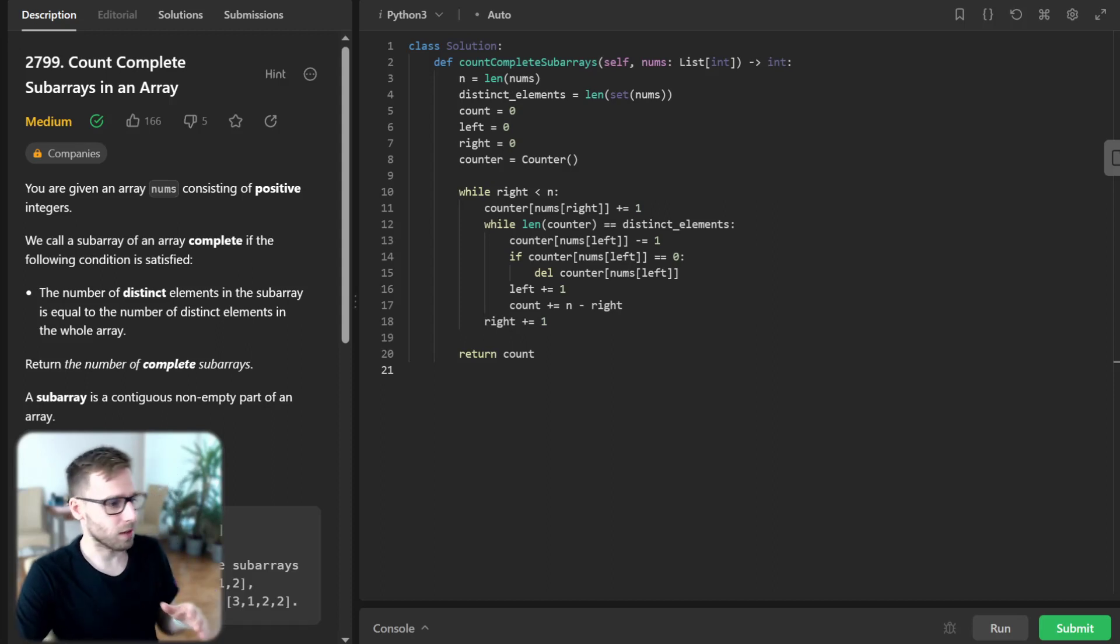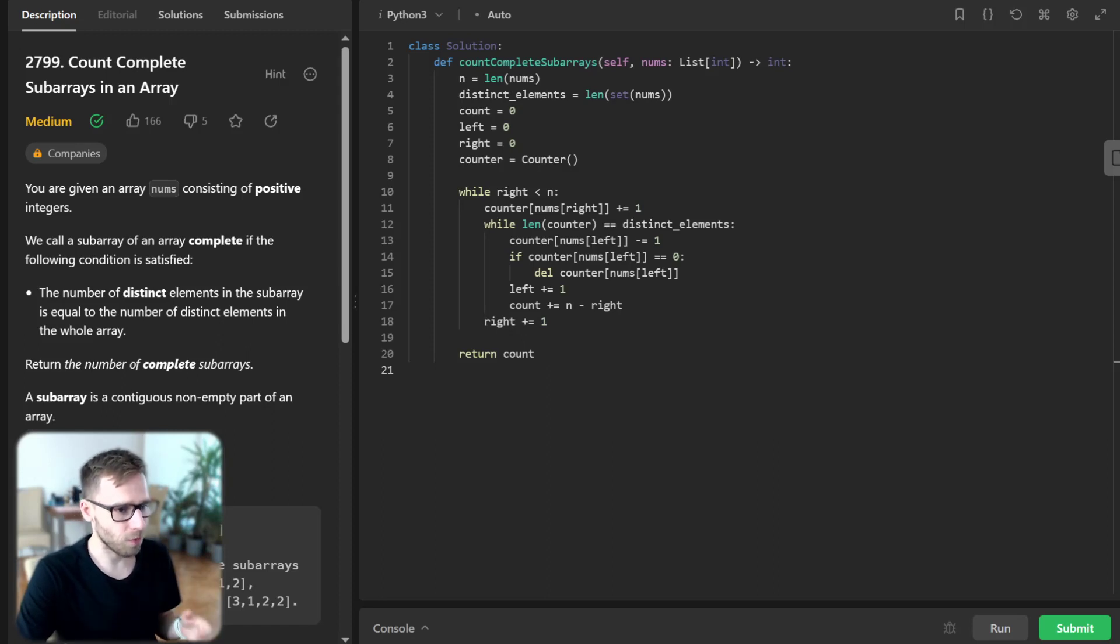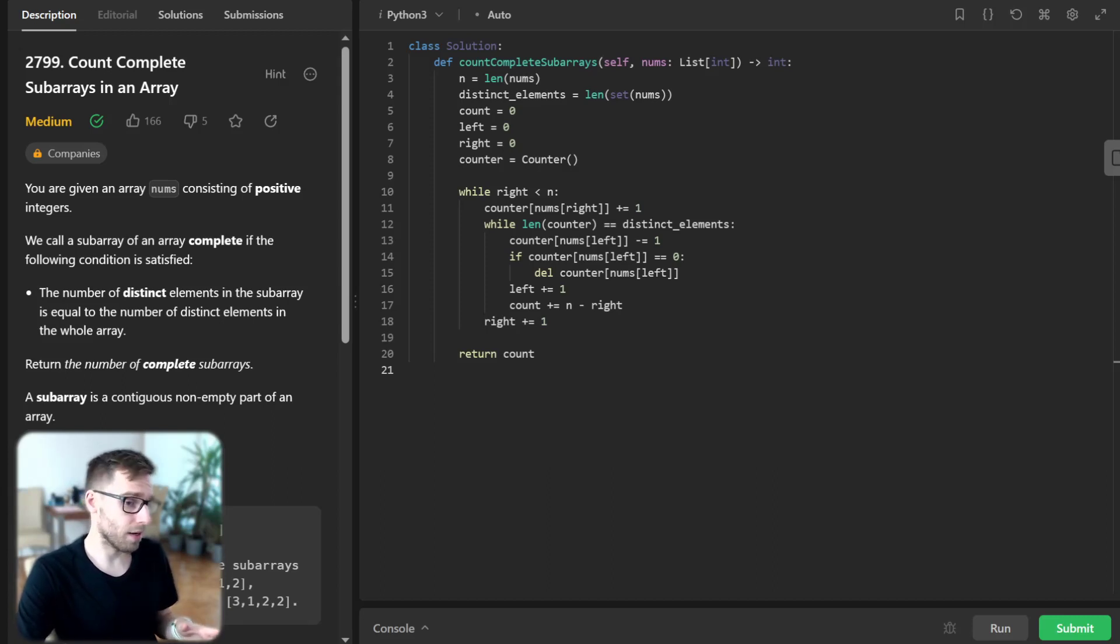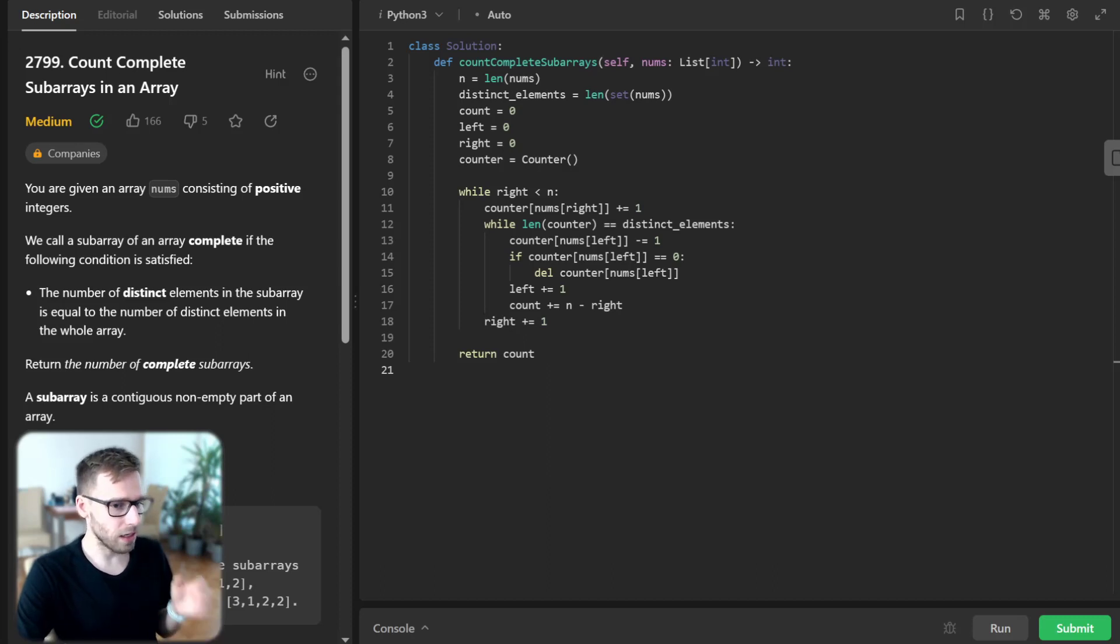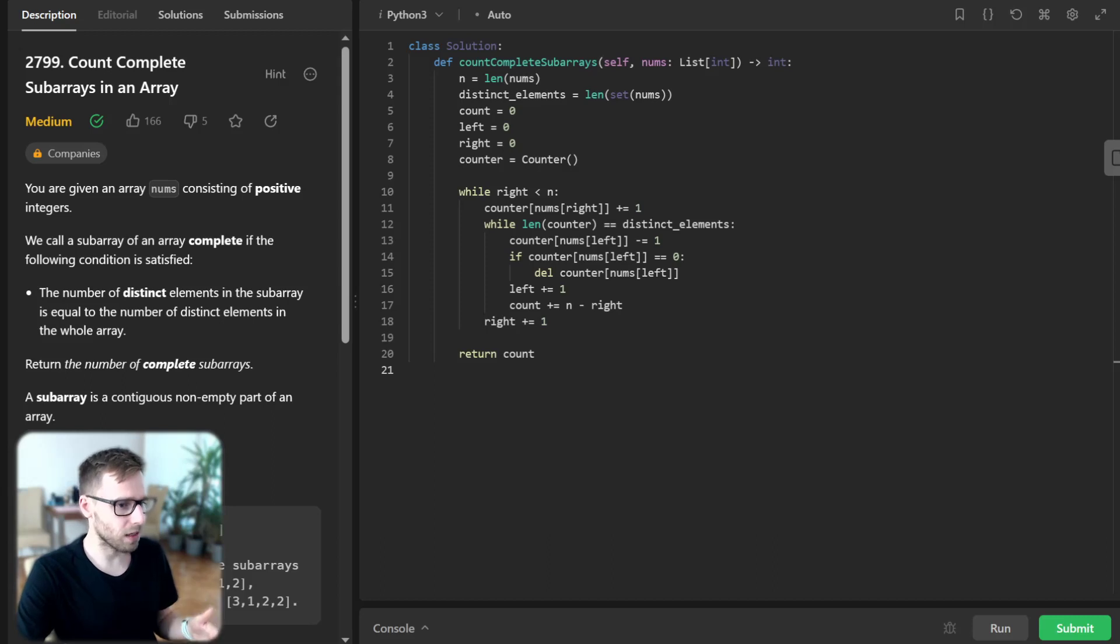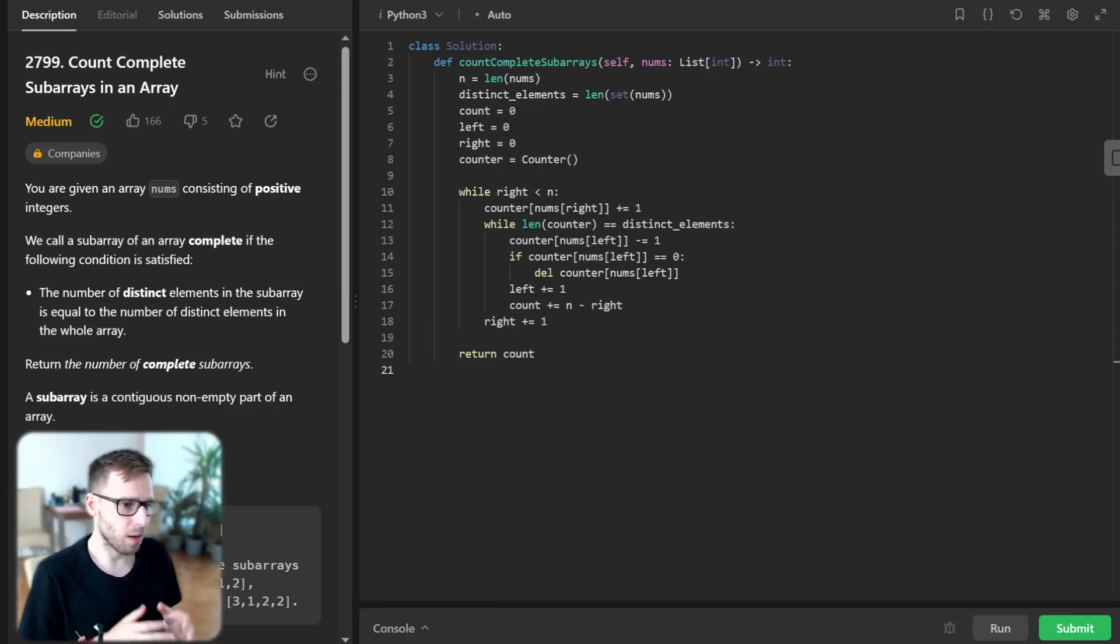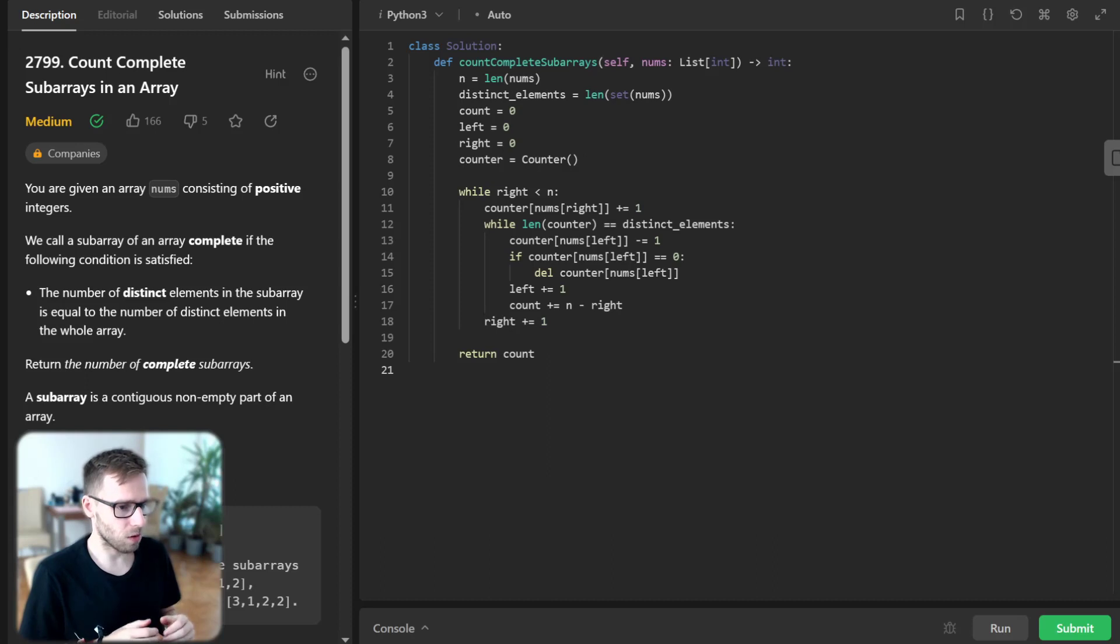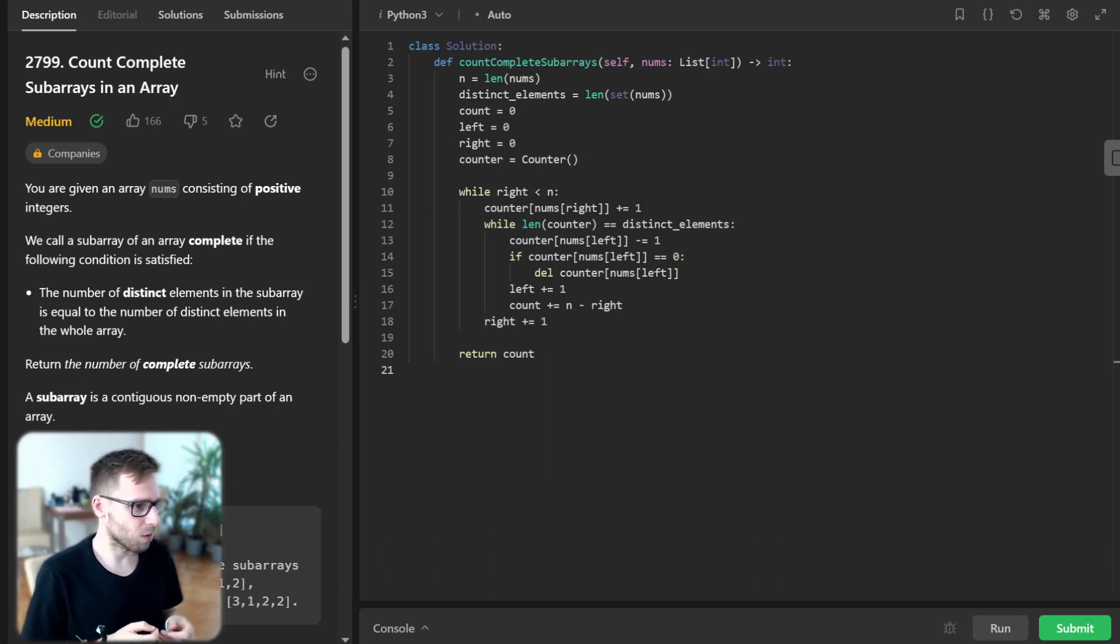Let's break down this code together. We start by initializing a Counter to keep track of the number of occurrences of each number. We then iterate through the array, adding each element to the counter. If the size of the counter equals the number of distinct elements in the entire array, we increment the left boundary and the count by the size of the array minus the right boundary. That's it—due to